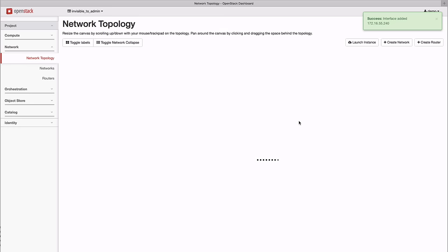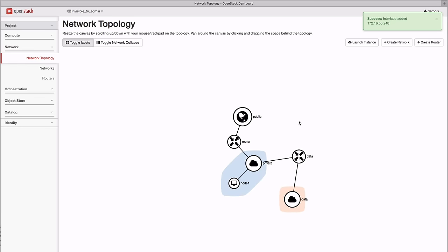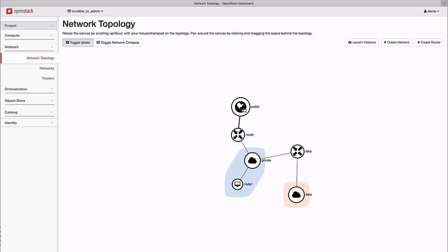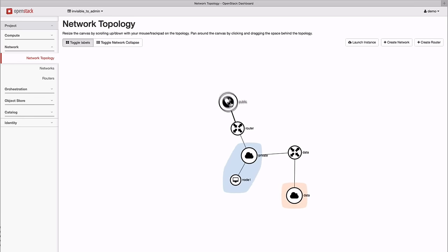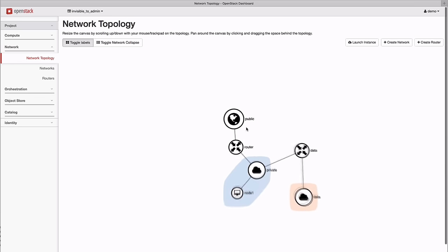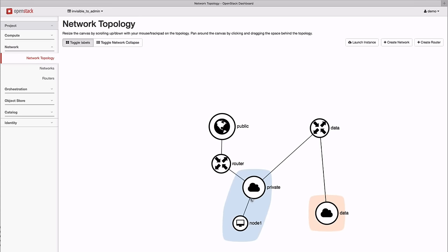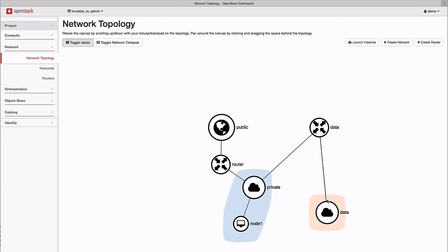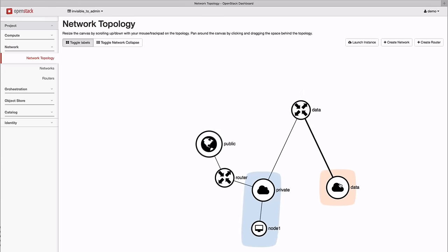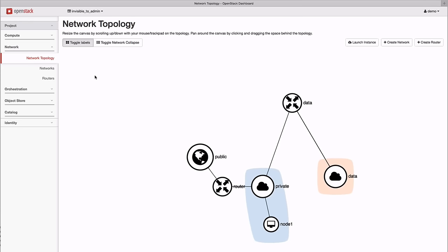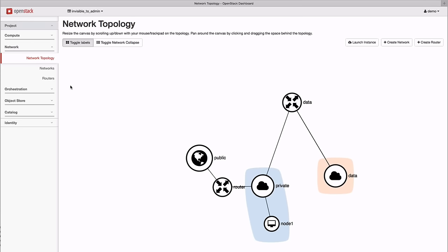With the dashboard updated, we see the public network attached to the public router, bridging to the private network. The private network has a running node and the data router attached to it, which is itself attached to the data network.